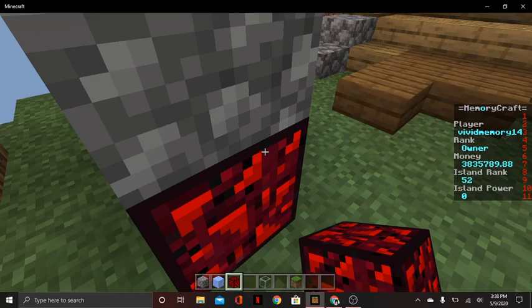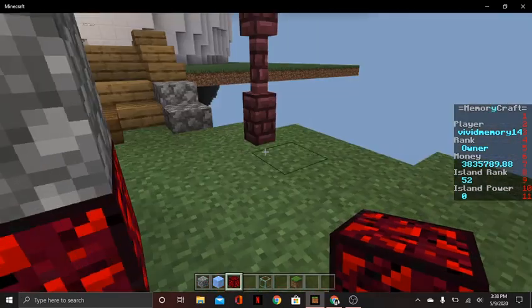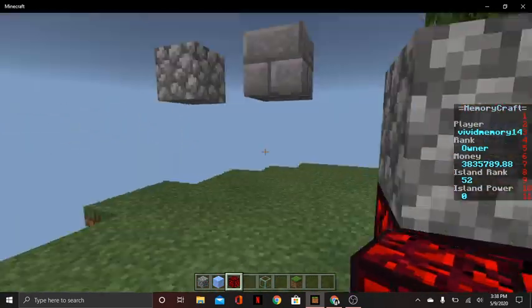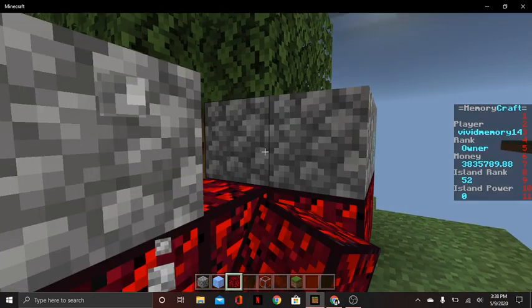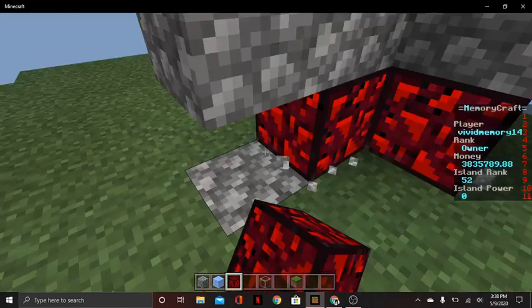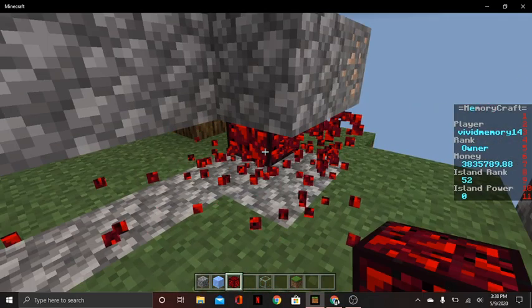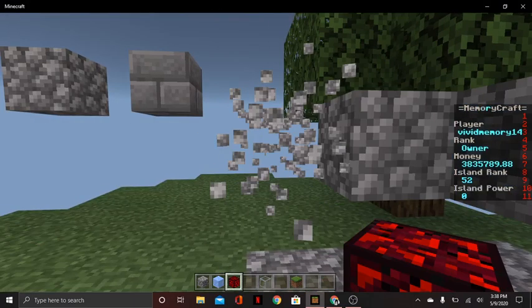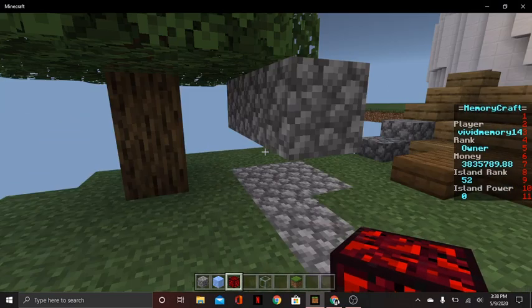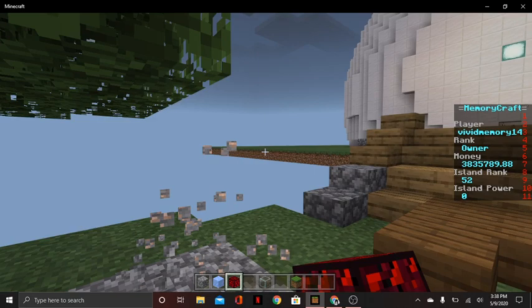So you can place as many of these as you want. This is really good for a skyblock server, like my skyblock server. This is currently what I'm using. So people don't have to place lava. And a lot of people quit because they mess up their lava and cobble generator. So instead I give them this and it's perfectly fine.